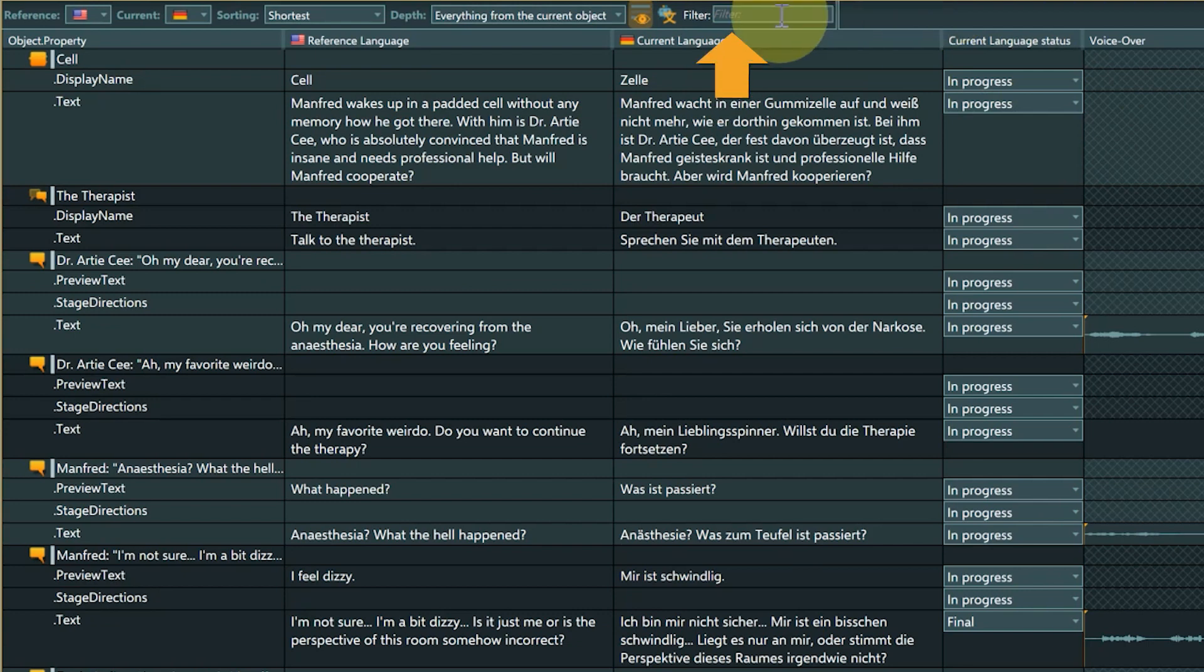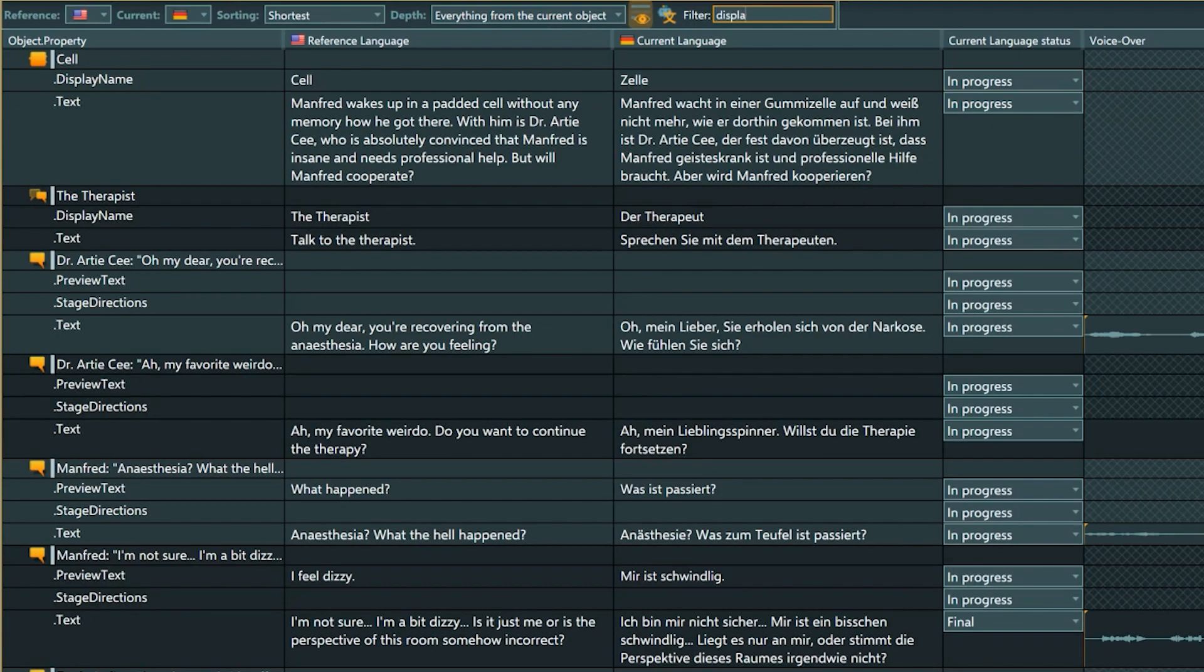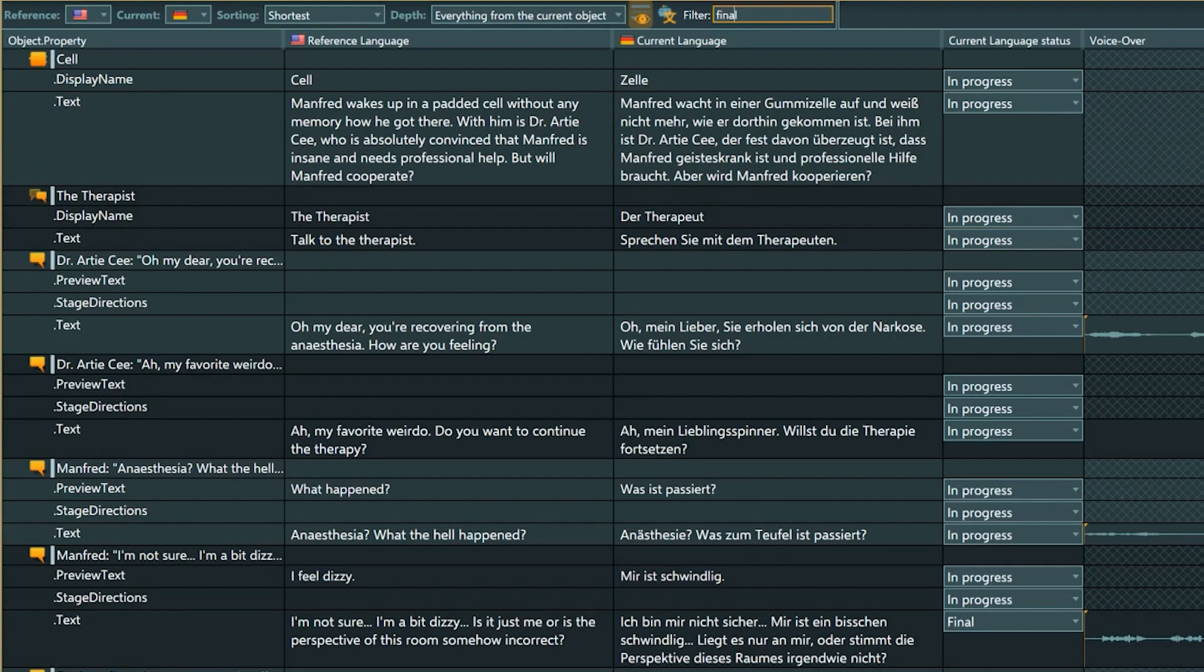With the filter, you can quickly find what you need. Check for a certain term to make sure it was consistently translated, filter for a specific property type, look for a specific audio file name, or check the status of the localization process.